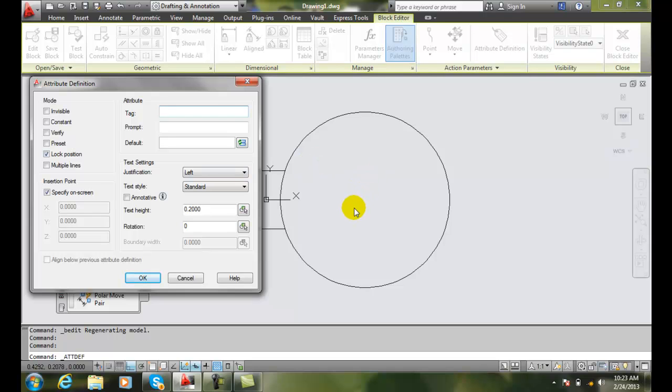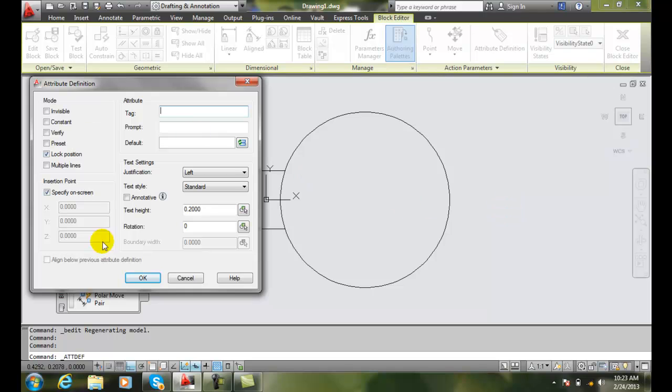So essentially the mode is what we're telling about how this piece of text is going to end up looking like or acting once we set up the rest of the definition of the attribute.